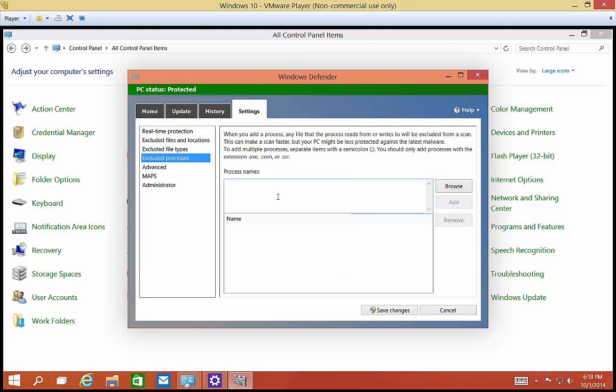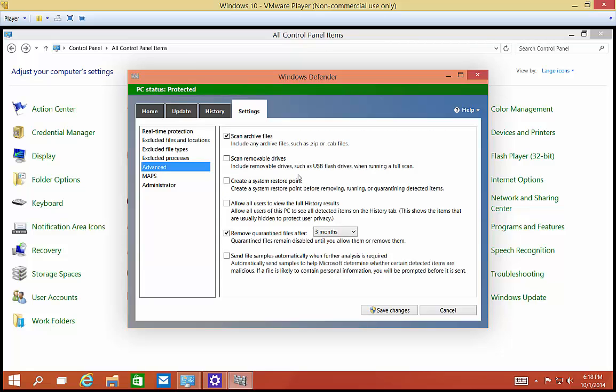You can also do the same thing with processes, so they can be skipped as well. And again, a process could be a .exe or other type of file like that.